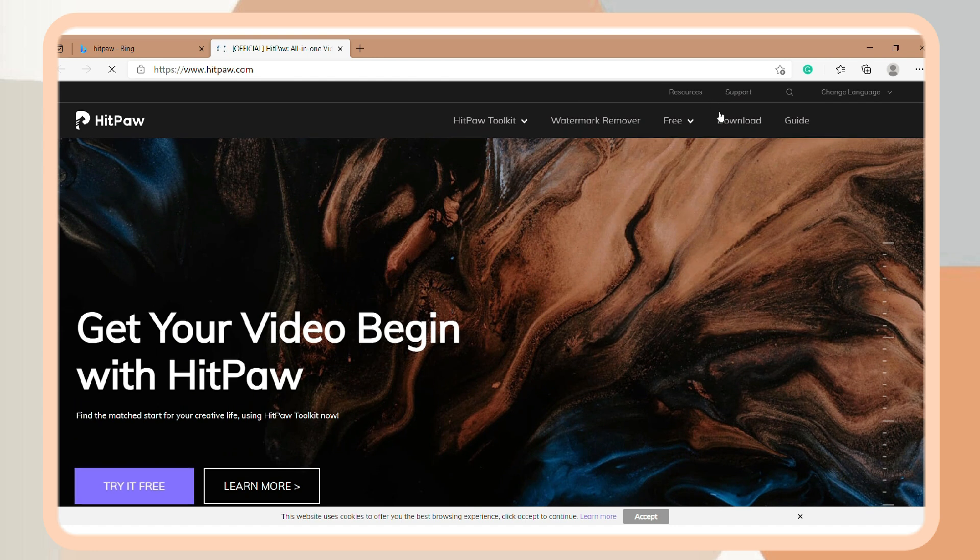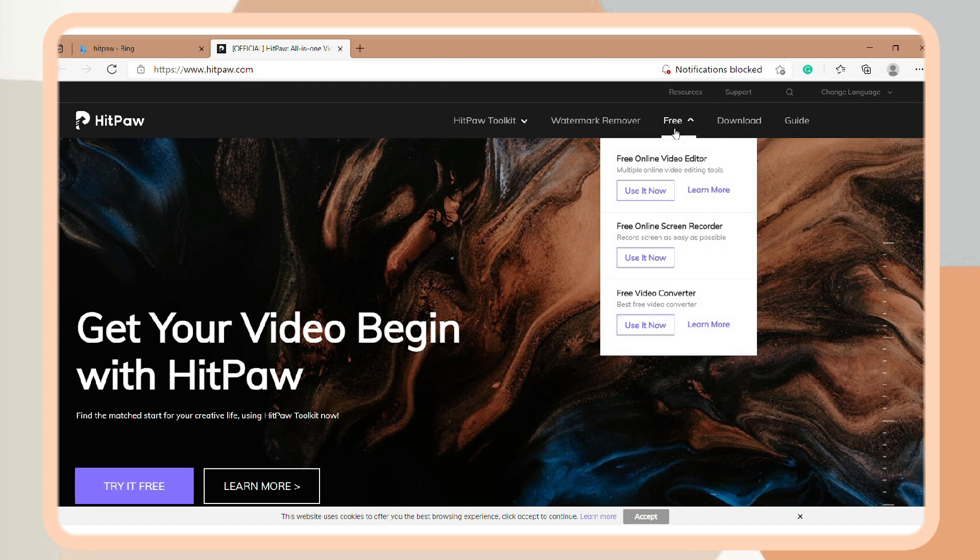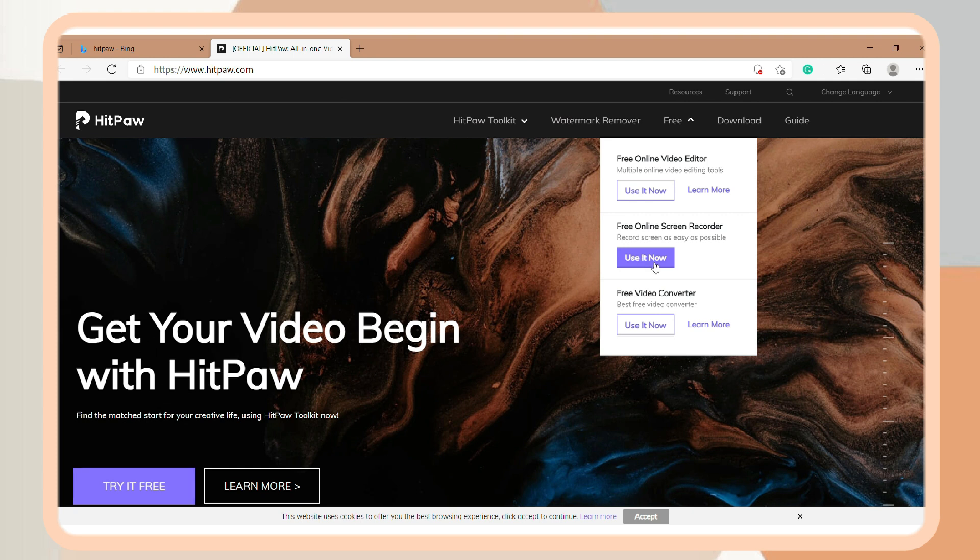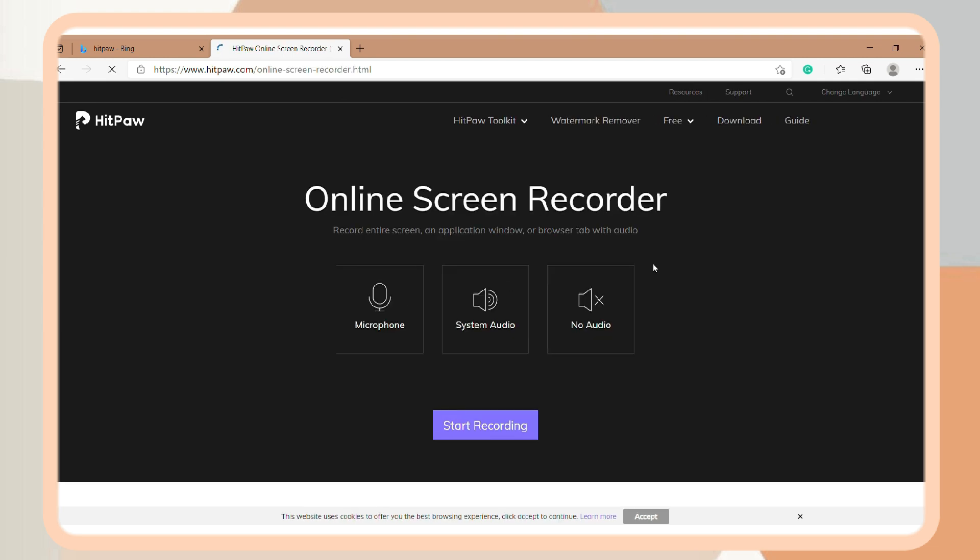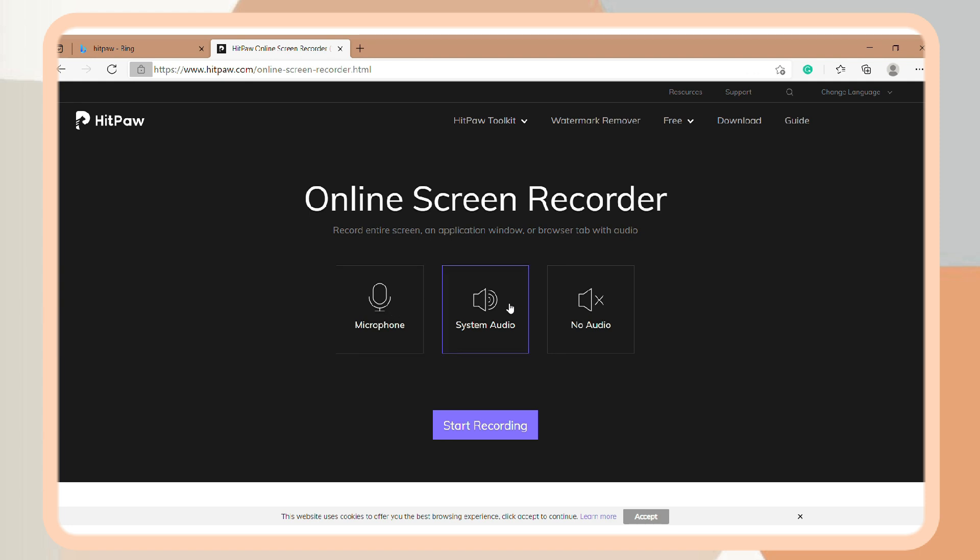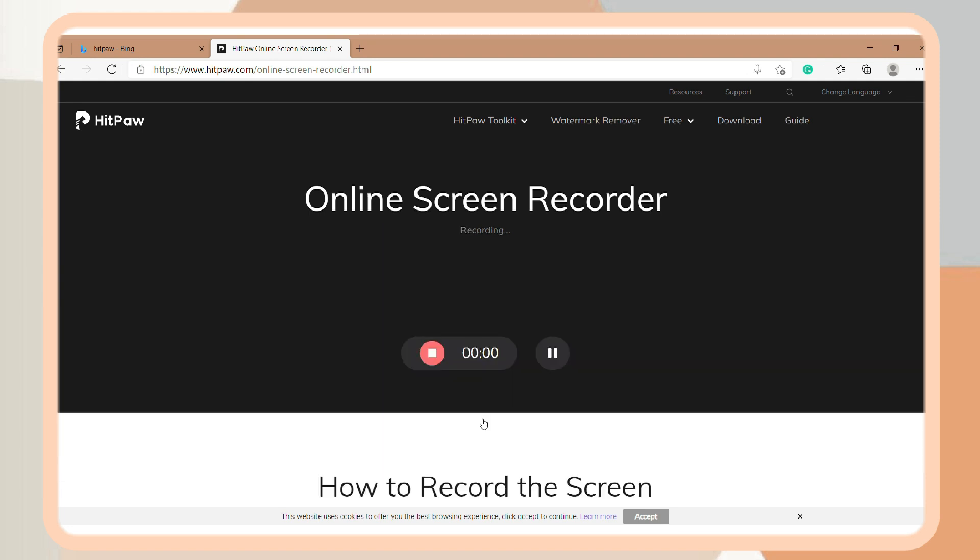So next is you can also screen record using HitPaw Free Online Screen Recorder. So just choose either you will screen record using your microphone, system audio, or no audio. After that, just click Start Recording.